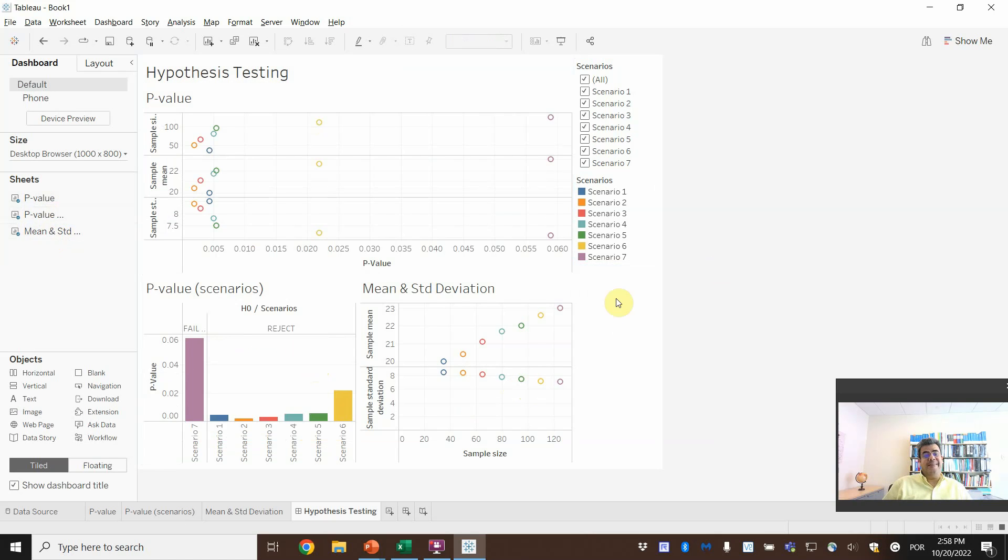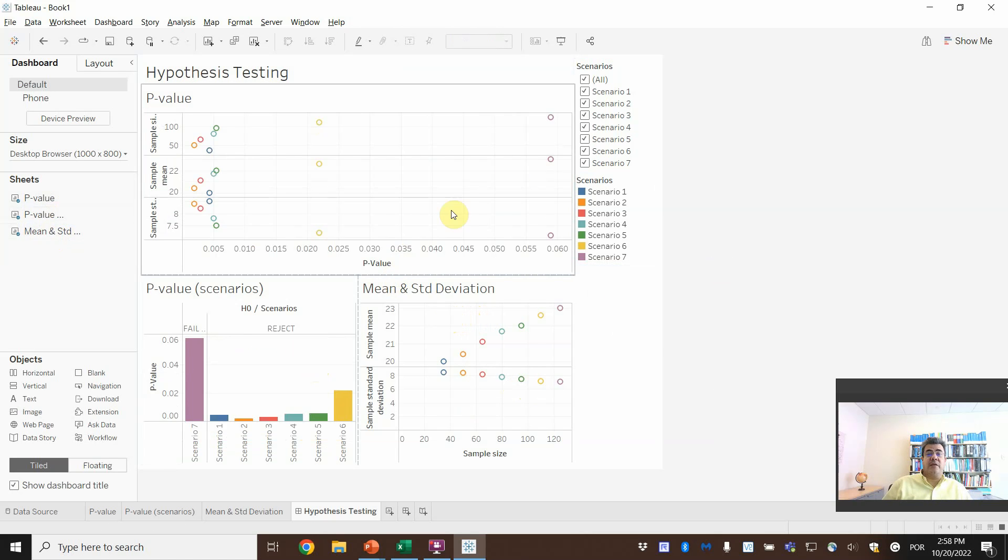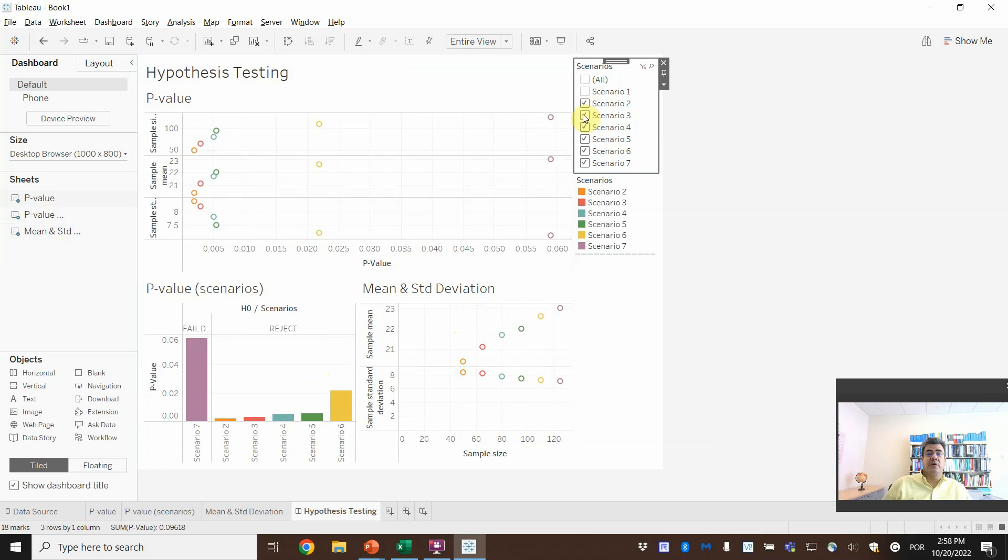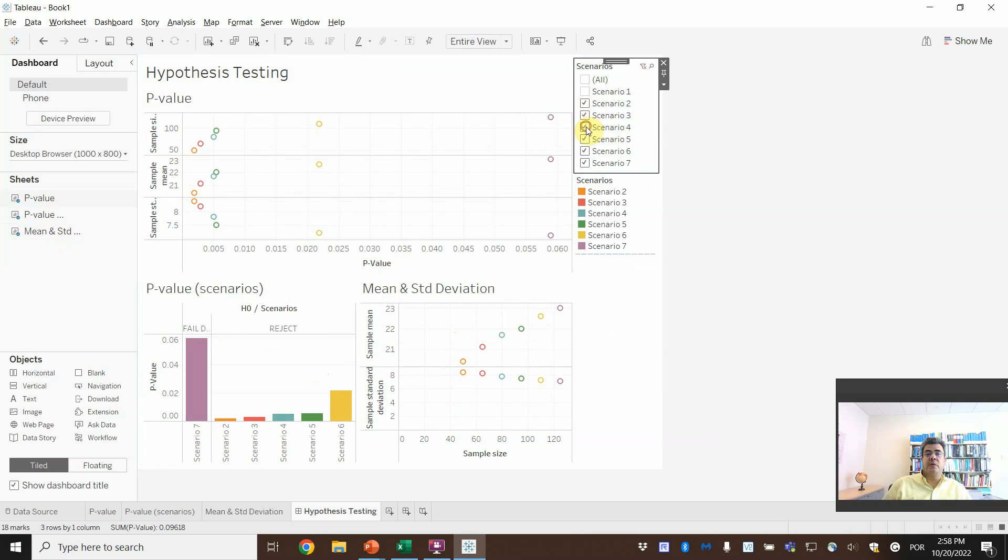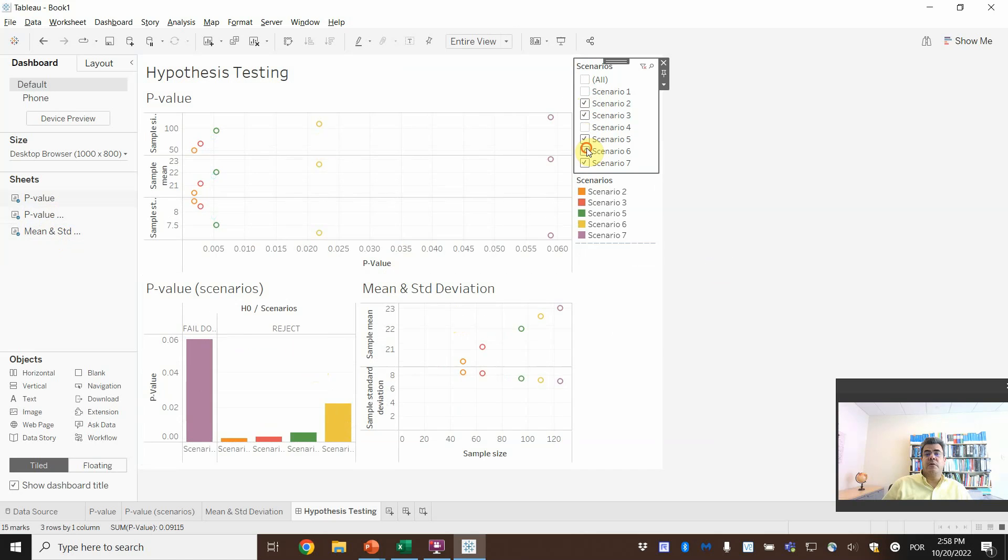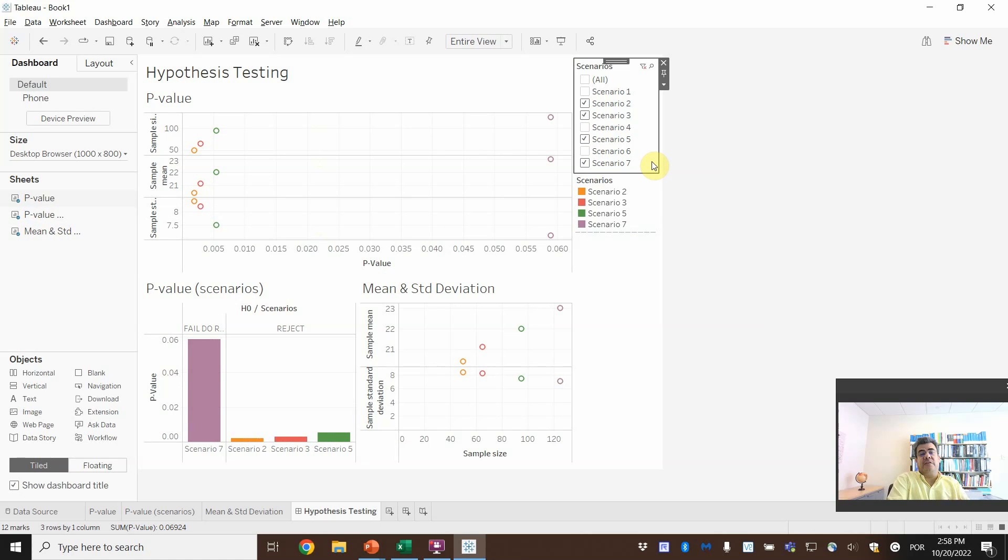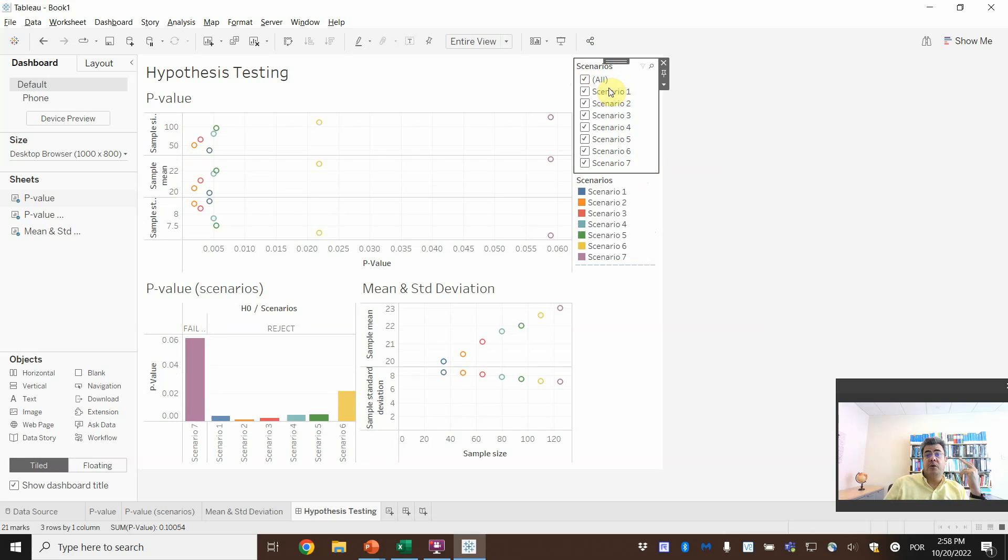and then the mean and the standard deviation. Pretty, huh? I like it. And then we can come here on only checking scenario one. Only scenario two, three, five, and seven. Because the other one, I don't think they are very good.